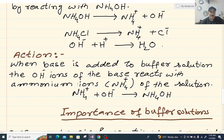When the base is added to the buffer solution, the OH⁻ ions of the base react with ammonium ions (NH4⁺). NH4⁺ plus OH⁻ produces NH4OH again. Thus the pH of the solution remains unchanged. This buffer is defined as a base buffer.